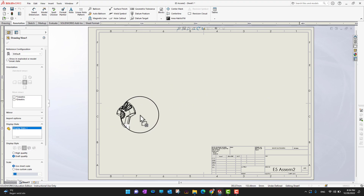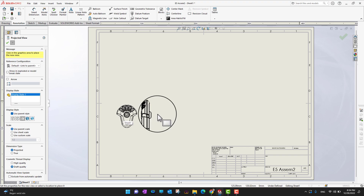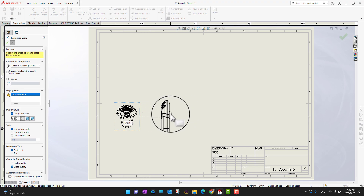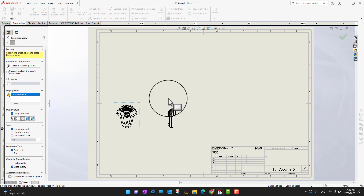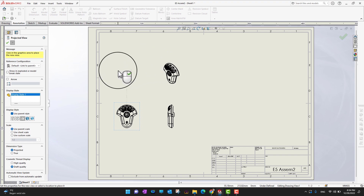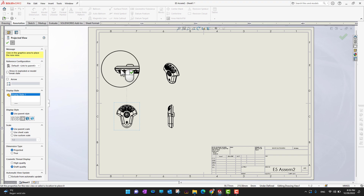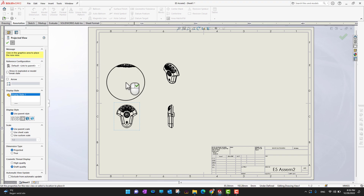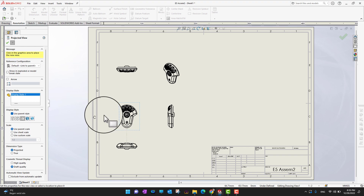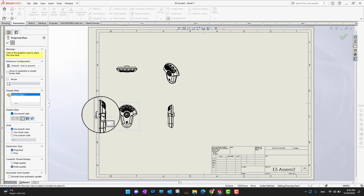Once I drop the front view, I can go back to the right side panel and insert the right view. Moving up a bit, I can also place the isometric view, or the back view. Moving to the left or down side, I can insert other views as well.